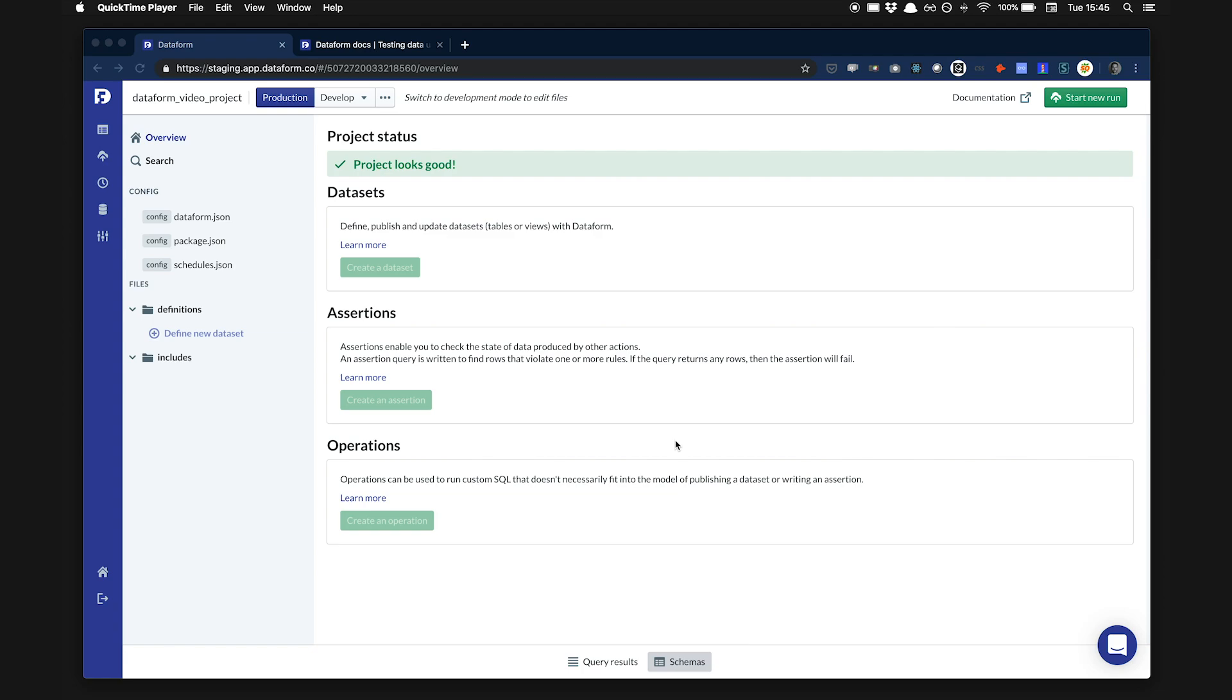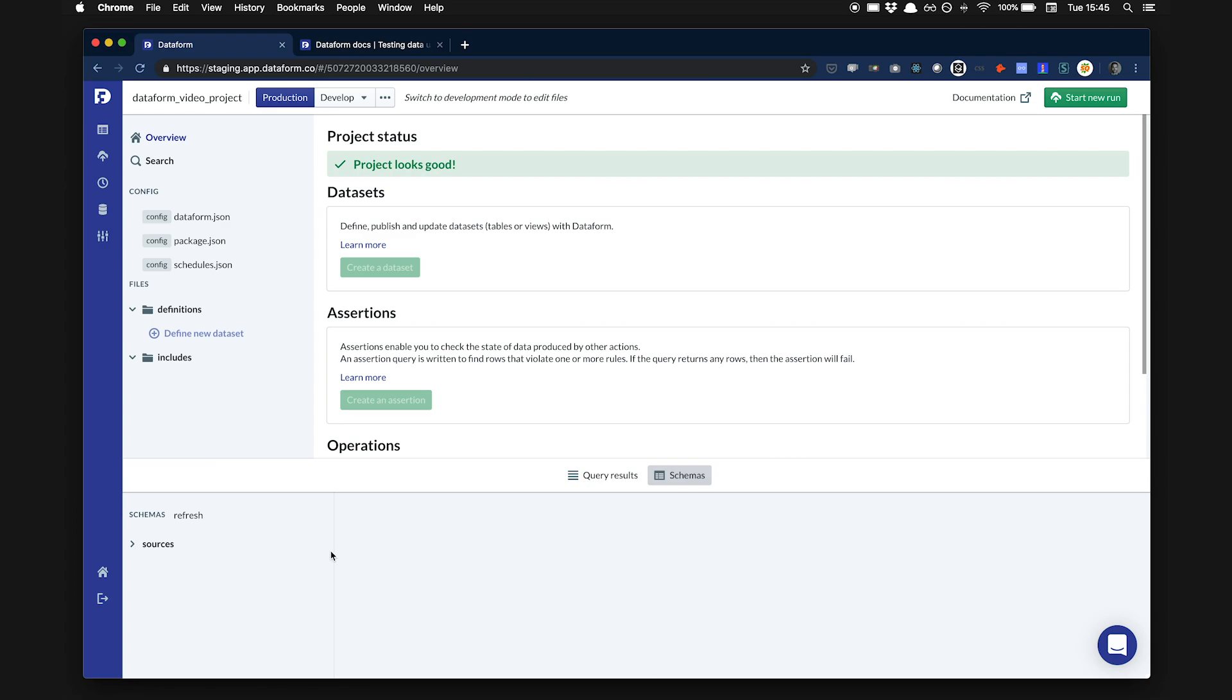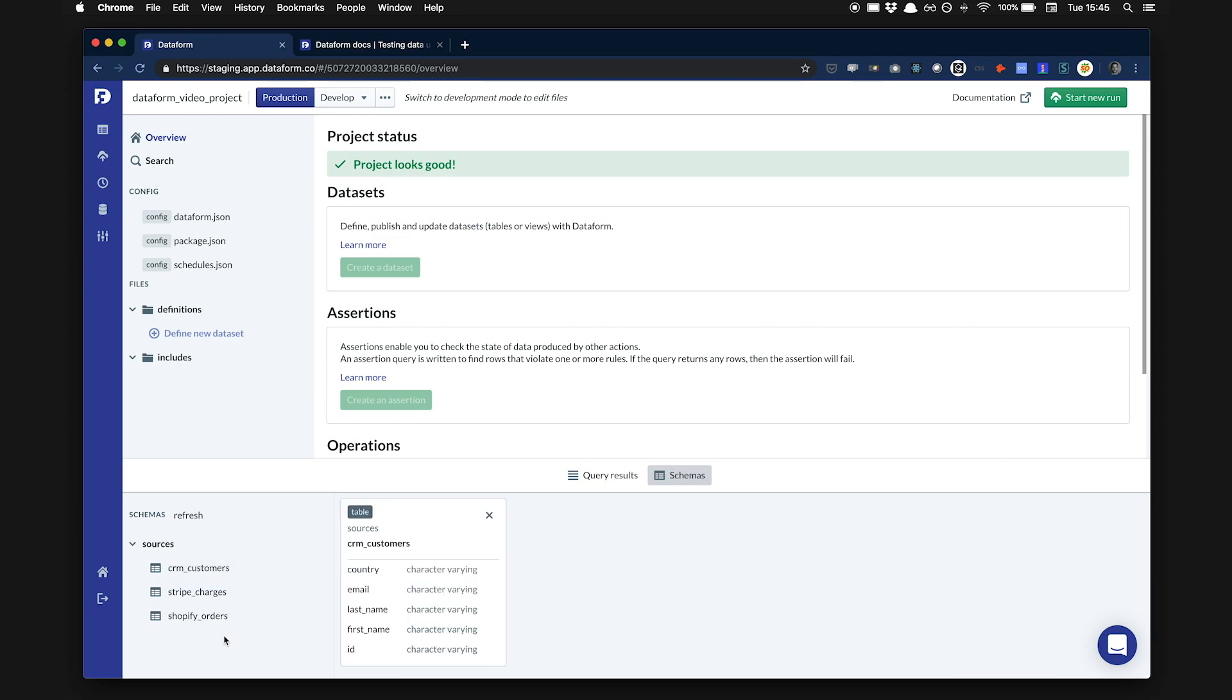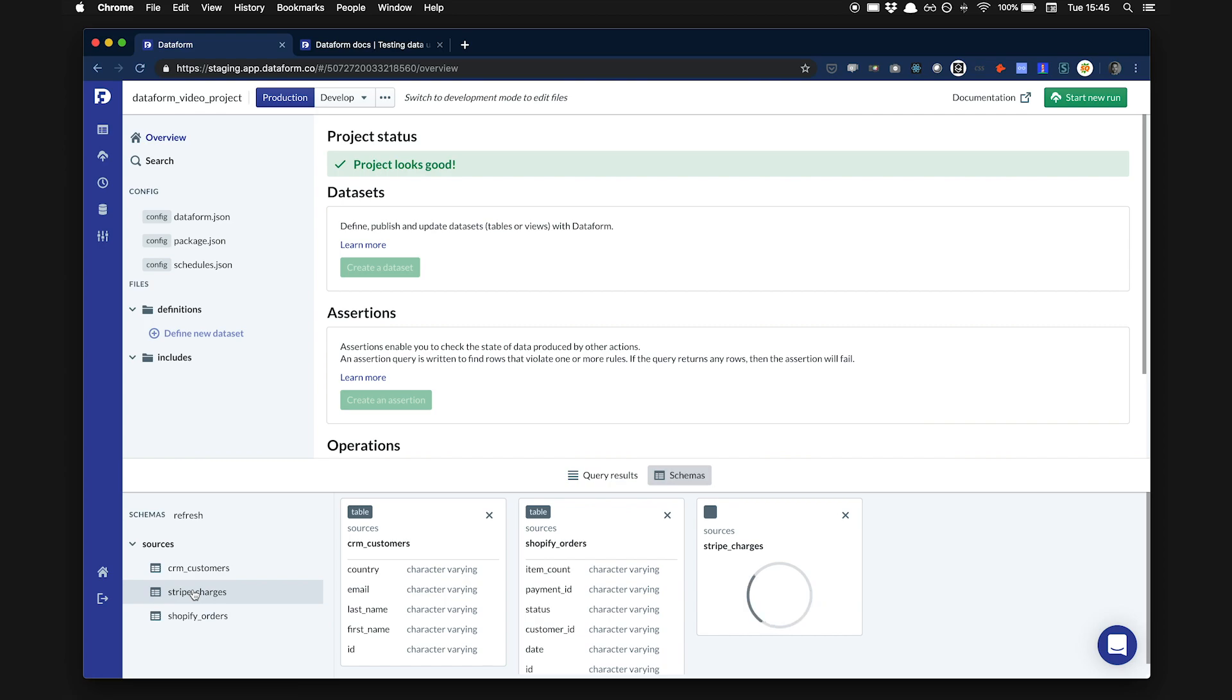Suppose we are an e-commerce company and we want to create core tables to report on what's happening in our business. We have three main data sources in our Redshift data warehouse: information about our customers coming from our CRM, a list of orders from Shopify, and payment information from Stripe.